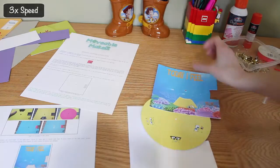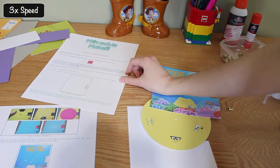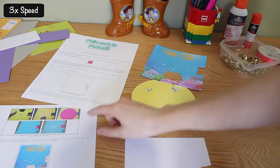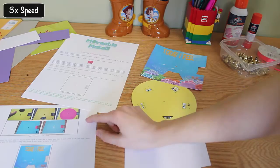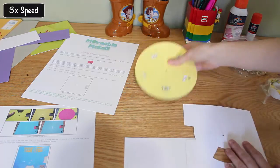Once all the components are print and cut, a PDF file of design-specific instructions generated by Movable Maker can be consulted to help assemble the movable.